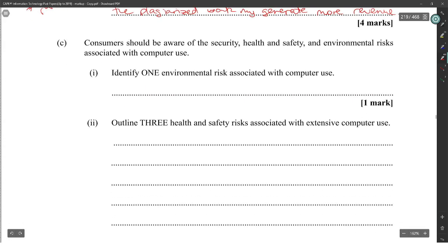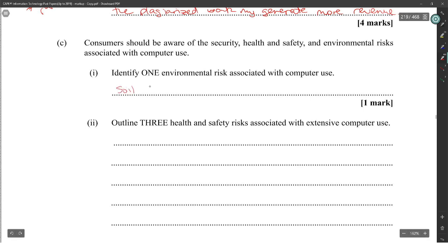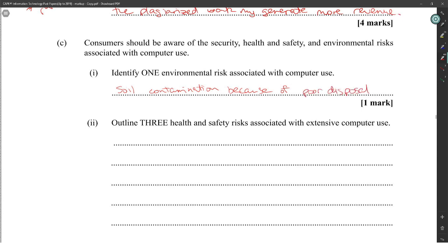Consumers should be aware of the security, health and safety, and environmental risks associated with computer use. Identify one environmental risk associated with computer use. Soil contamination — because of poor disposal.